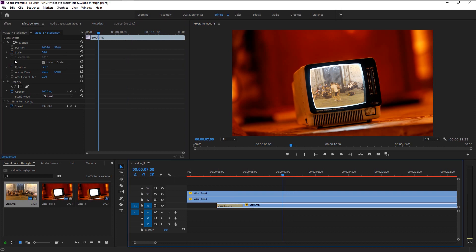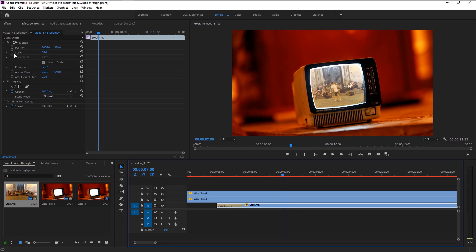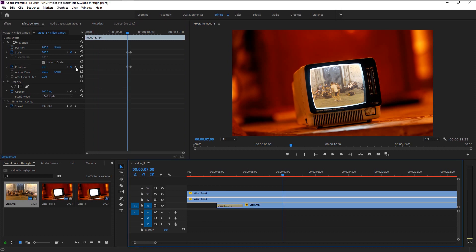Click on the first layer and go to the Effects Control panel. Make sure that the indicator is at the same position as our first zoom keyframe. Keyframe the scale, position, and rotation. Now again place the indicator where our last keyframe is.